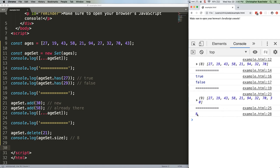It's also very easy to iterate over sets using the for of loop, which we talked about in JSQuickHits4. Let's do that with a new set so we can also show that sets can contain any kind of data, not just numbers.